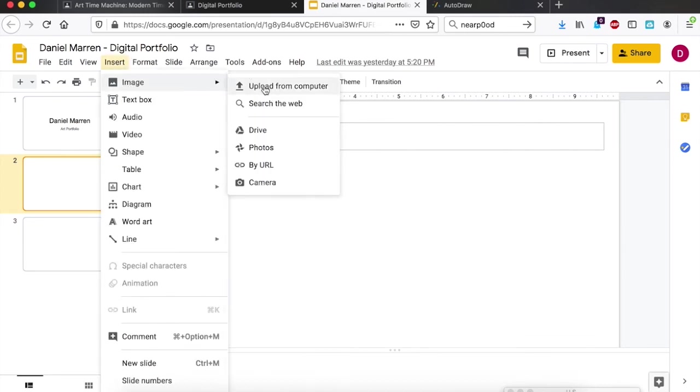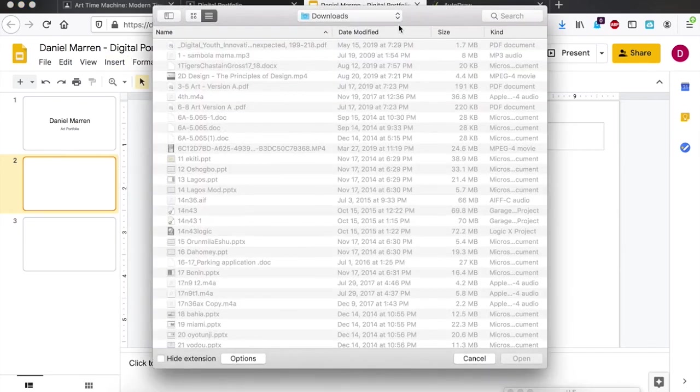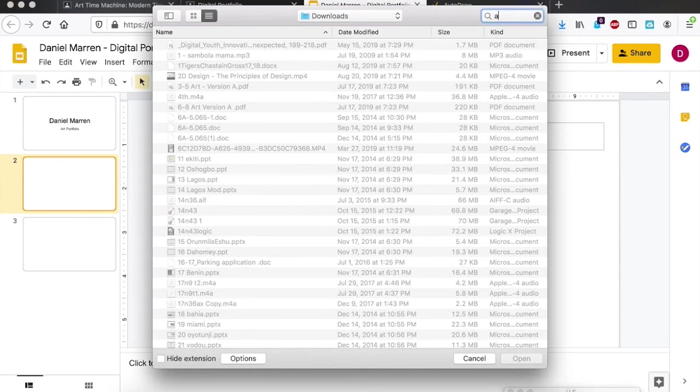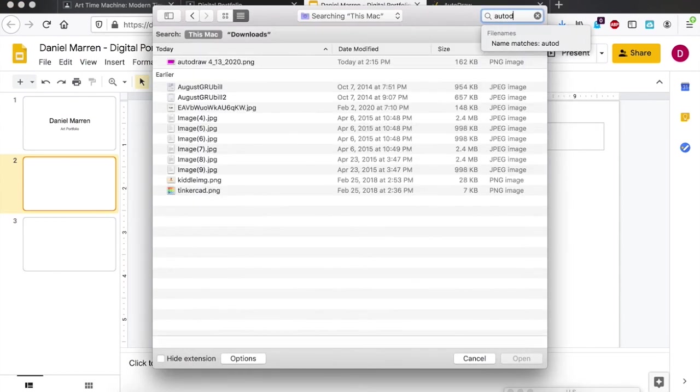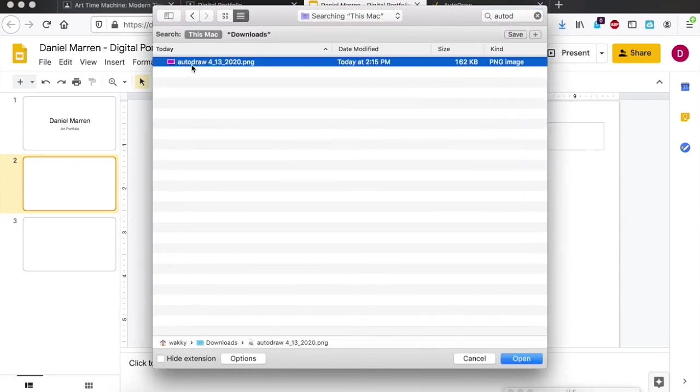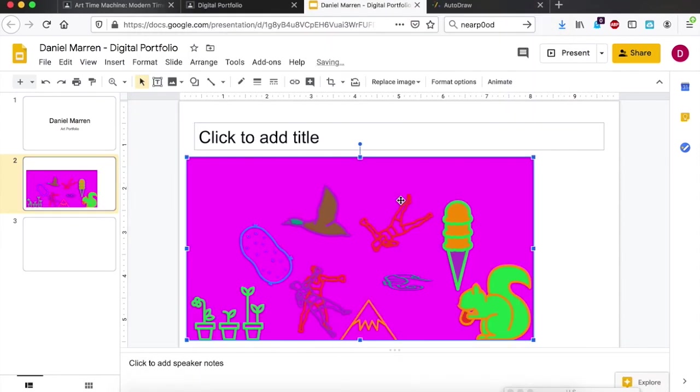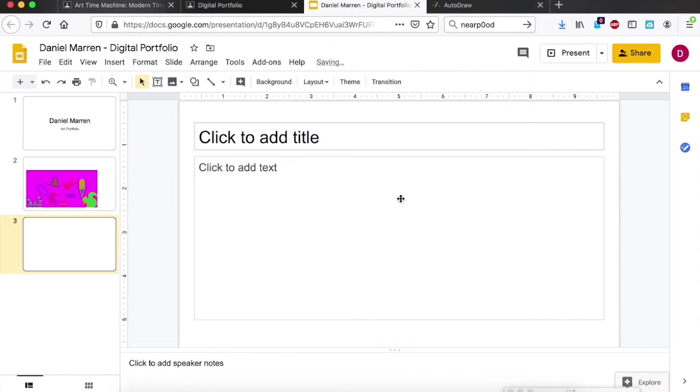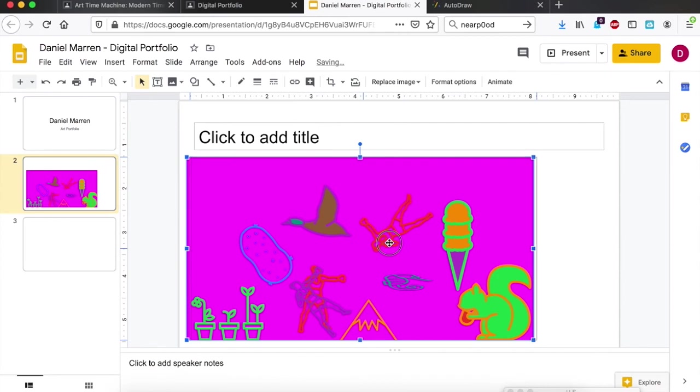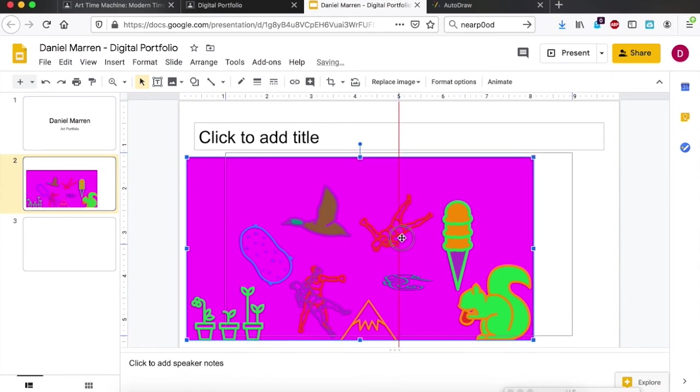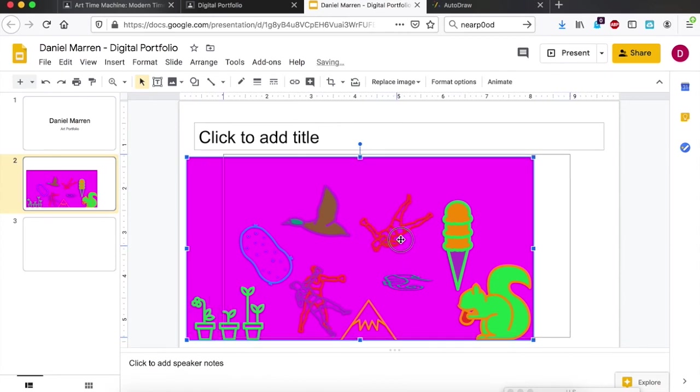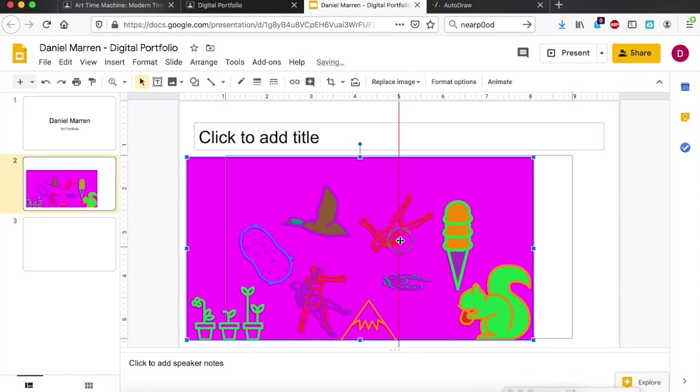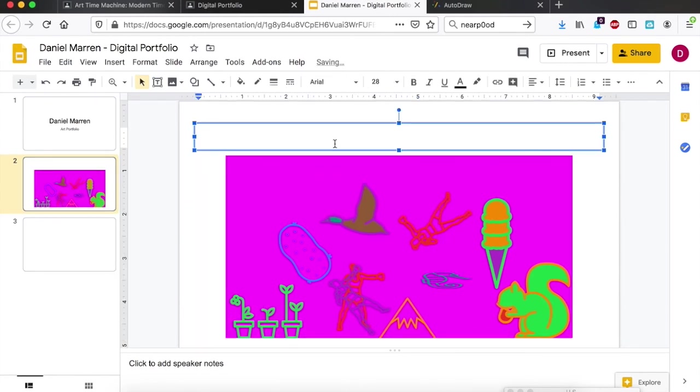Or I can come over to this button which is insert image, or here insert image, upload from computer. It automatically saved mine as auto draw so I'm going to open that, and then there it is. And then I'm just going to drag it so that it's centered. If you drag it to the center it'll show you this little red line that shows you that it's in the middle of your page. I'm going to title it auto draw.